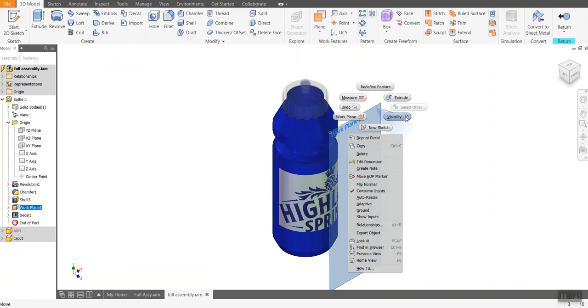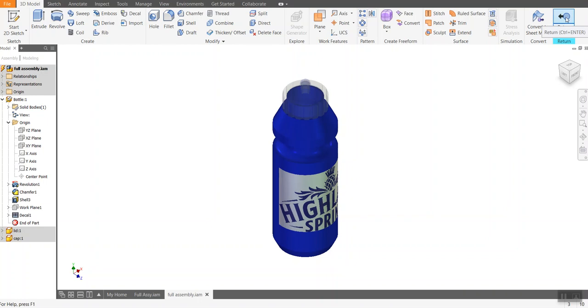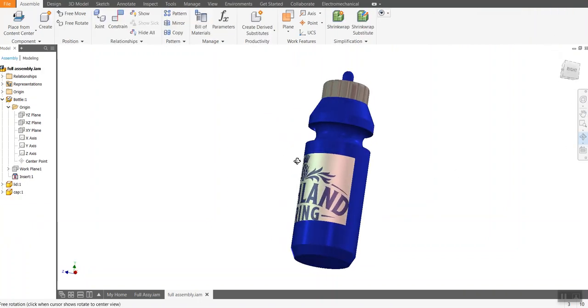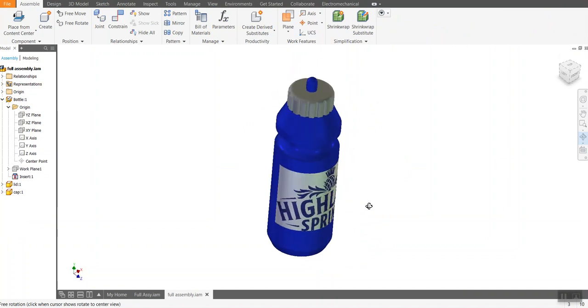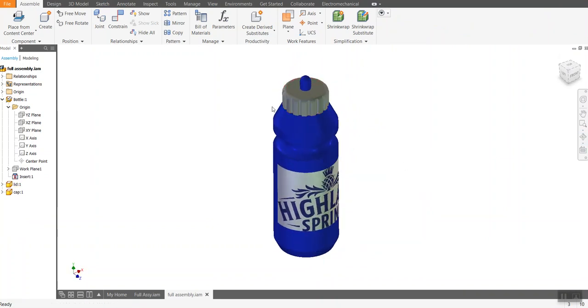I'll turn off the visibility of the work plane and then I'll click return. And now I've got my shape with my label all the way around it. So that's the second version of doing a decal.